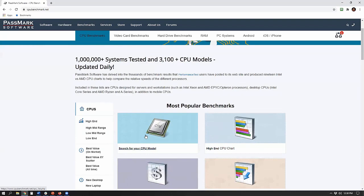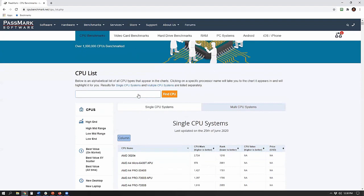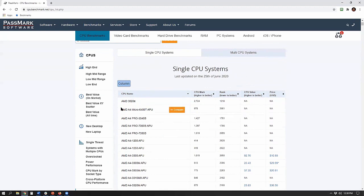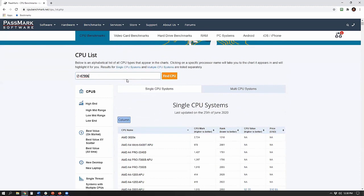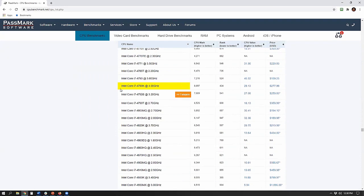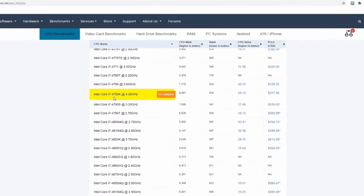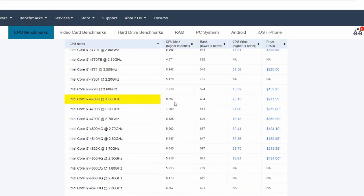Scroll down to where it says 'Search for your CPU model,' click that, and start typing your processor. I have the i7-4790K. Note it's very important to get the exact model — there's an i7-4790K and an i7-4790 with no K, and that's a critical distinction. The benchmark score for the K is 8,097; without the K it's 7,200.